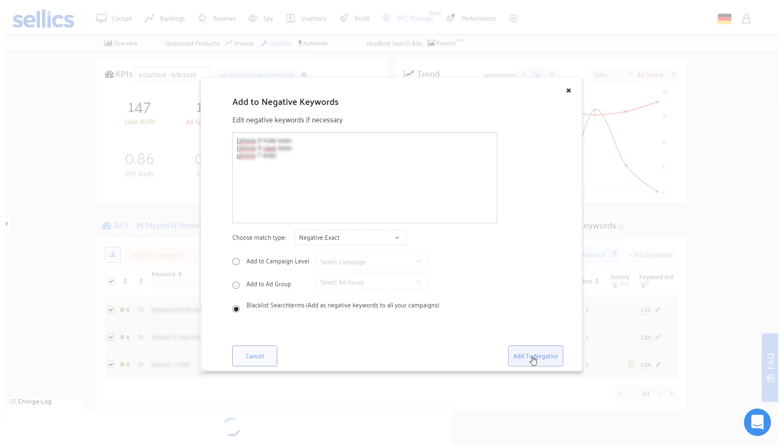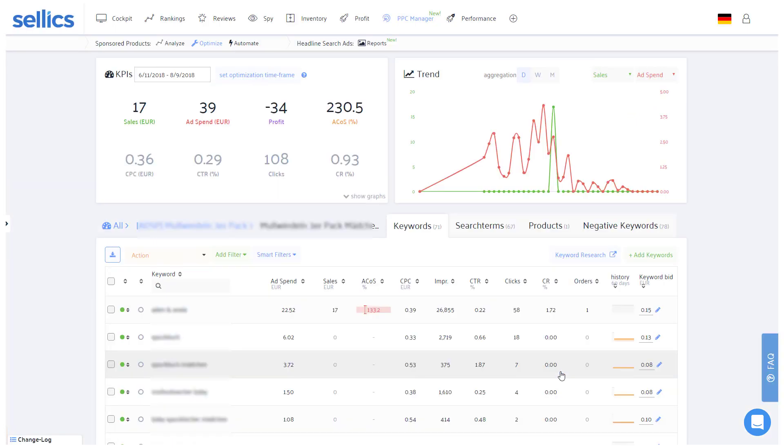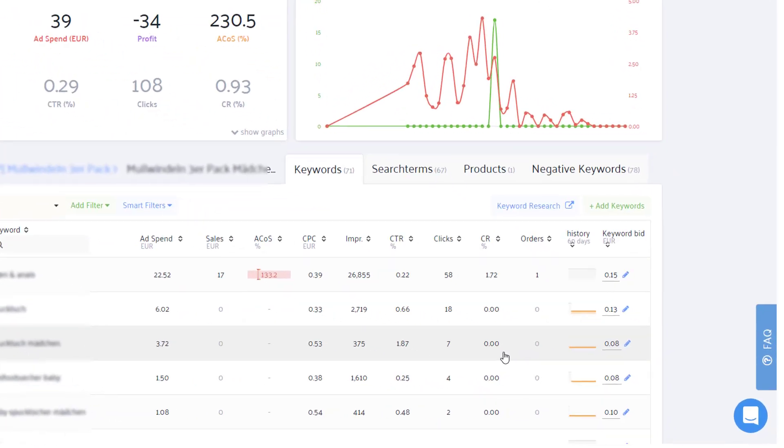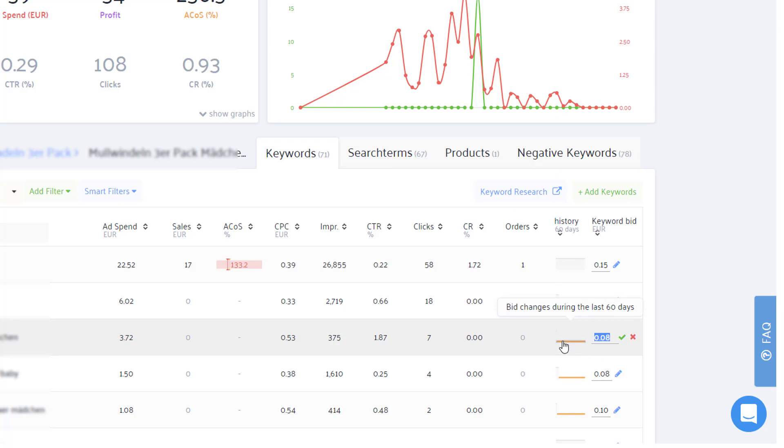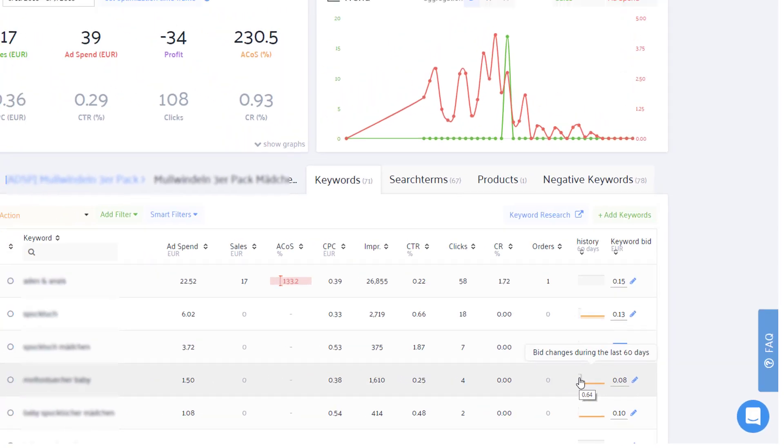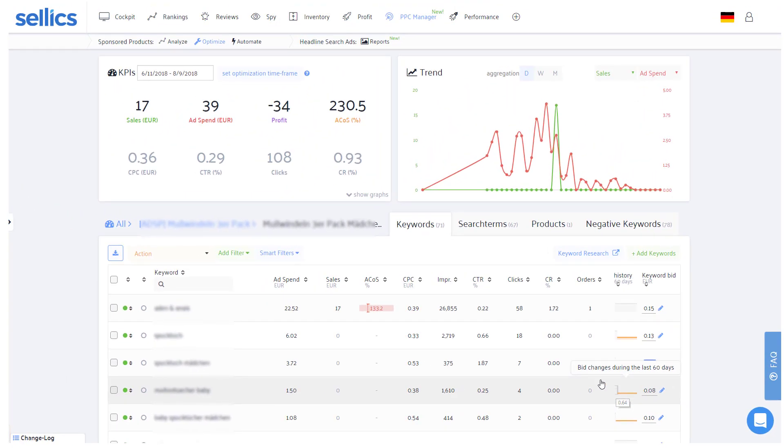A less drastic approach for more or less relevant keywords would be to reduce their bids, typically by around 20 to 30 percent. On the right side of each keyword, Sellics will keep track of your former bid changes in the past 60 days so you can immediately see how often you've already given the keyword another chance to prove itself to become profitable with a lower bid.